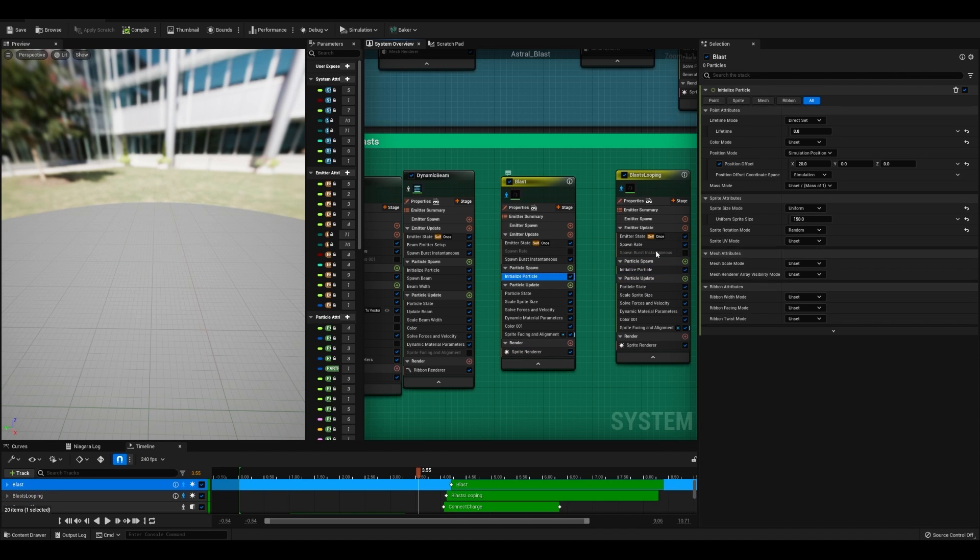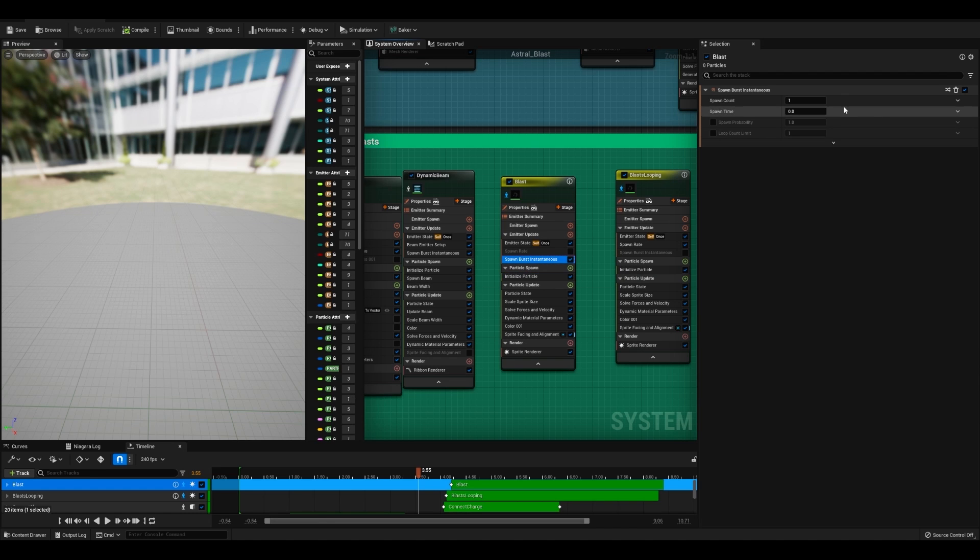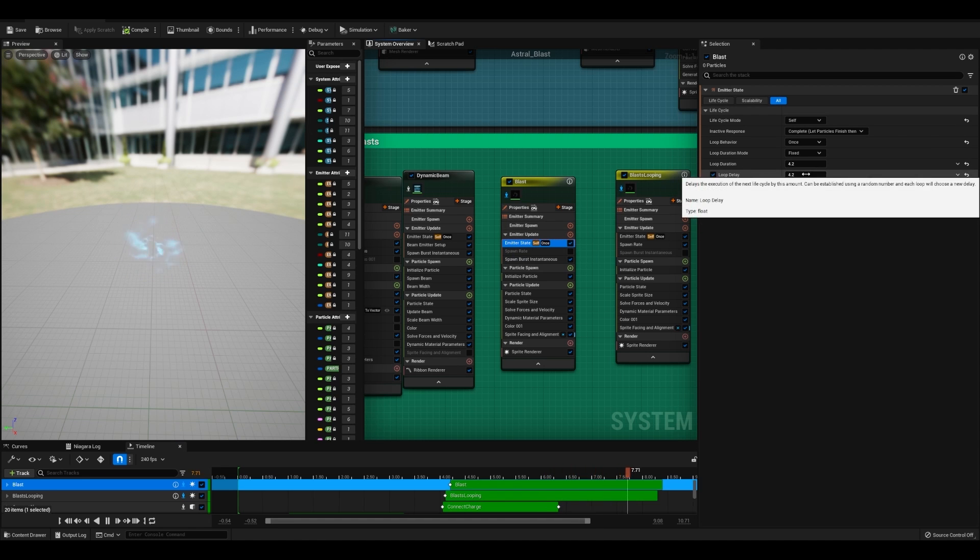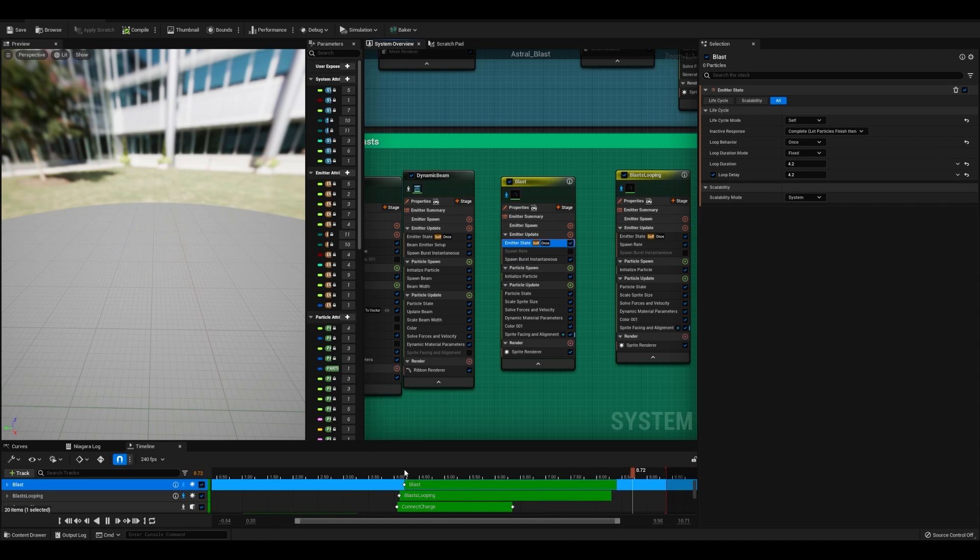For the second one, I want you to increase the size. Make sure you have your spawn rate set to instantaneous so that this is only firing once to give you this effect. And make sure in your emitter state, you have your loop delays set accurately for when the beam has occurred.